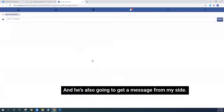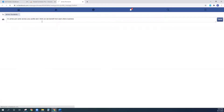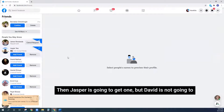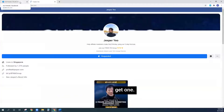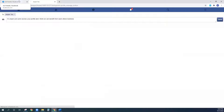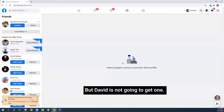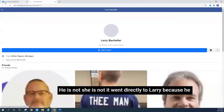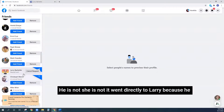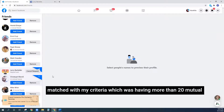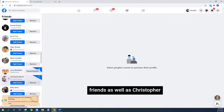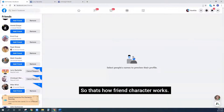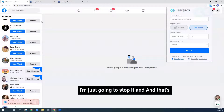James will also get a message: 'Came across your profile, think it would be good.' Then Jesper is going to get one, but David is not going to get one because he doesn't meet the criteria. It went directly to Larry because he matched — having more than 20 mutual friends. Christopher will also get a friend request. That's how Friend Connector works from the suggested friends list.